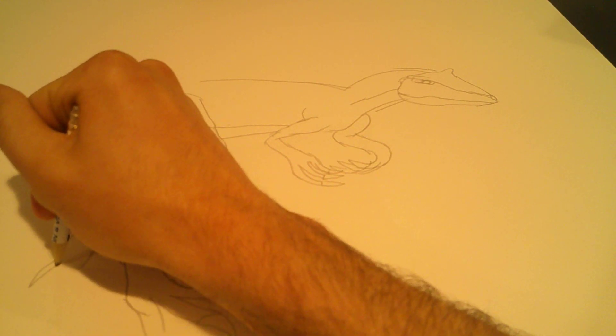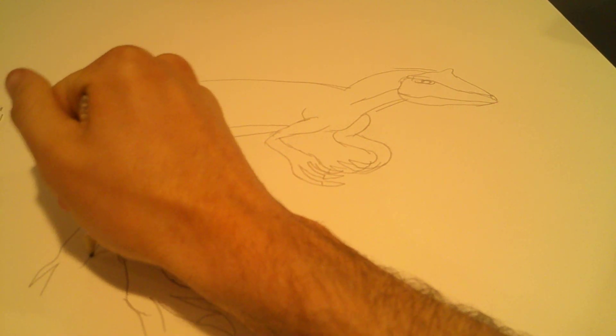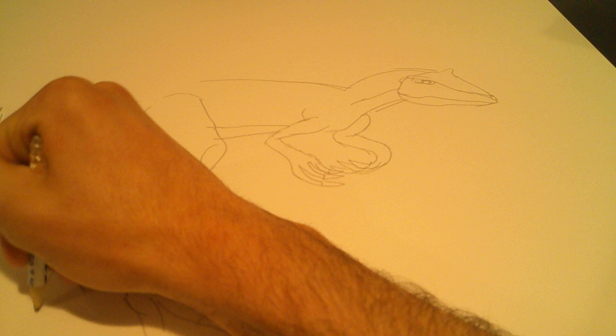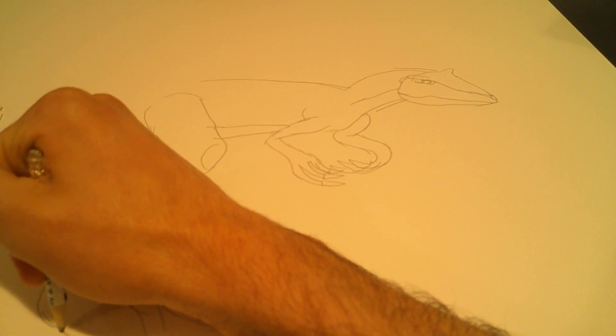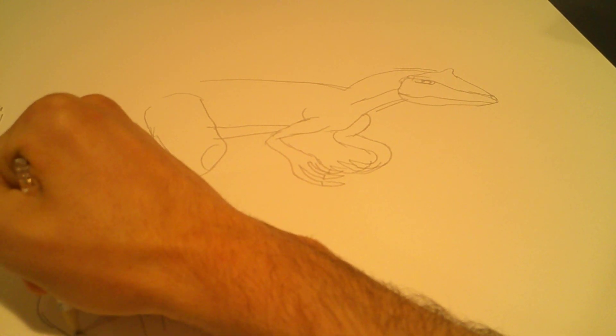Ladies and gentlemen, DreamWorks Animation proudly presents your hosts, Mr. Peabody and his boy Sherman.